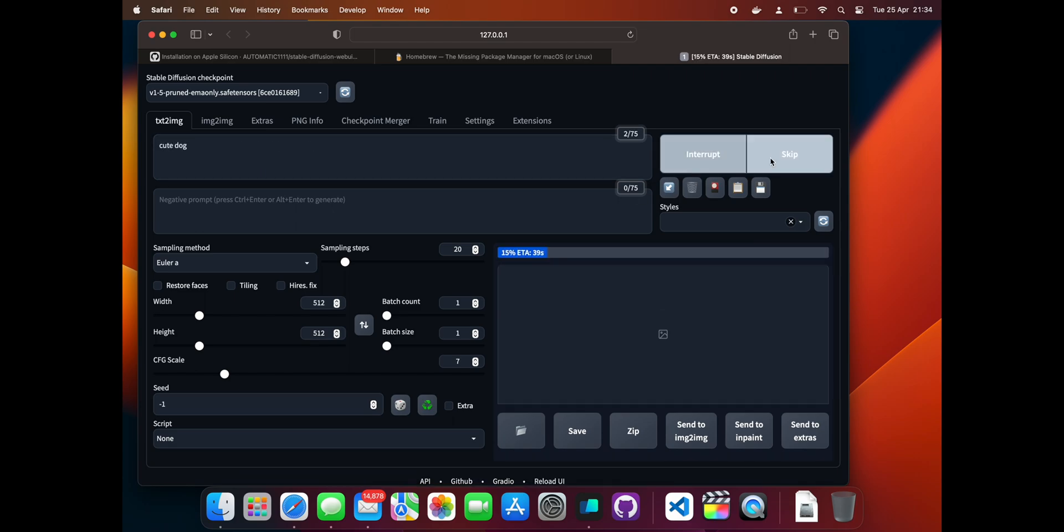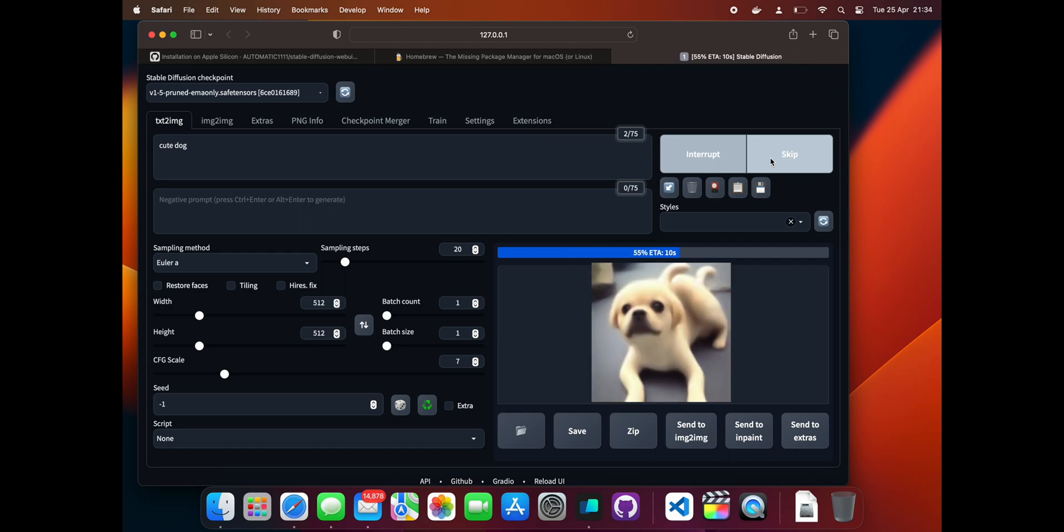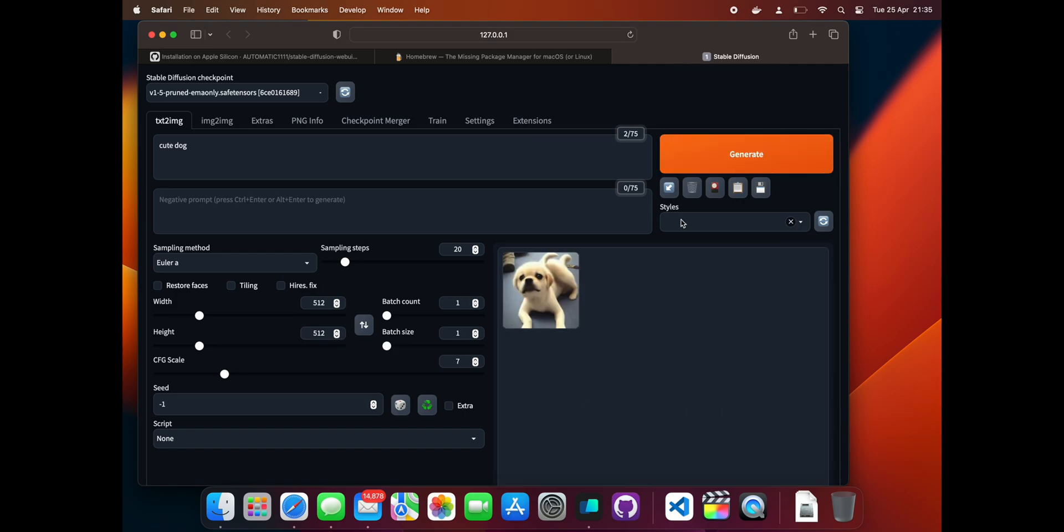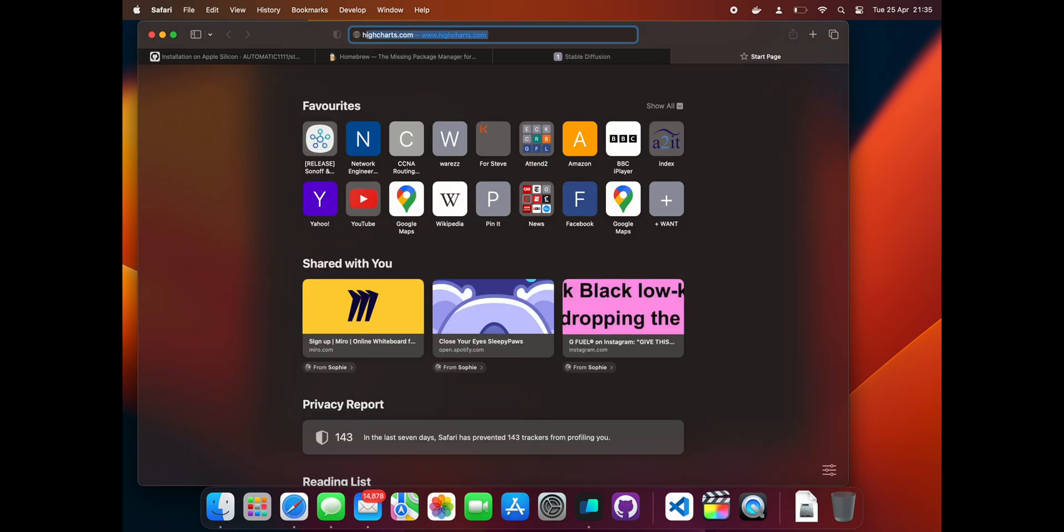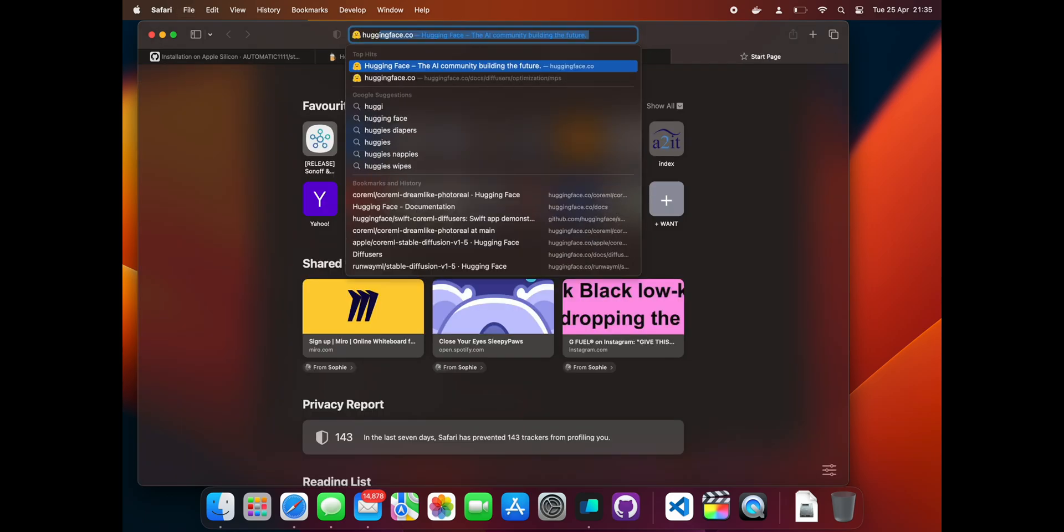The first generation after starting the UI or after changing models usually takes a little longer than normal, so I have sped the video up again. We can download additional models so we can generate different styles.